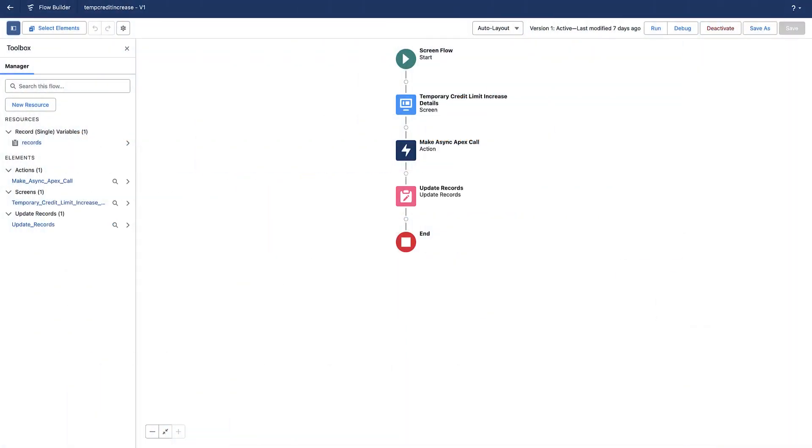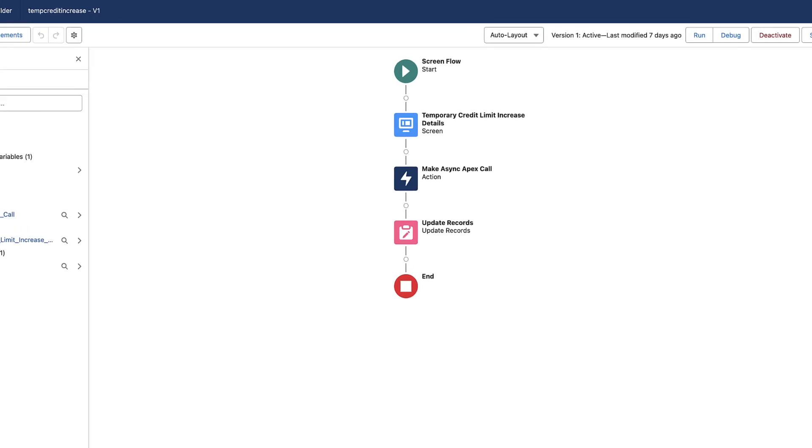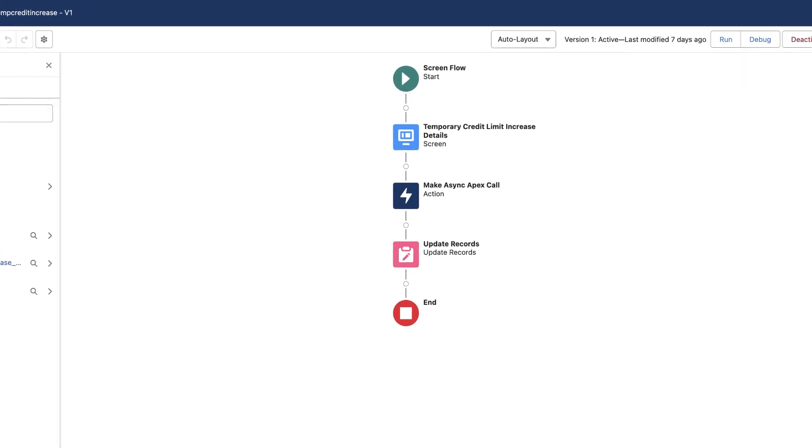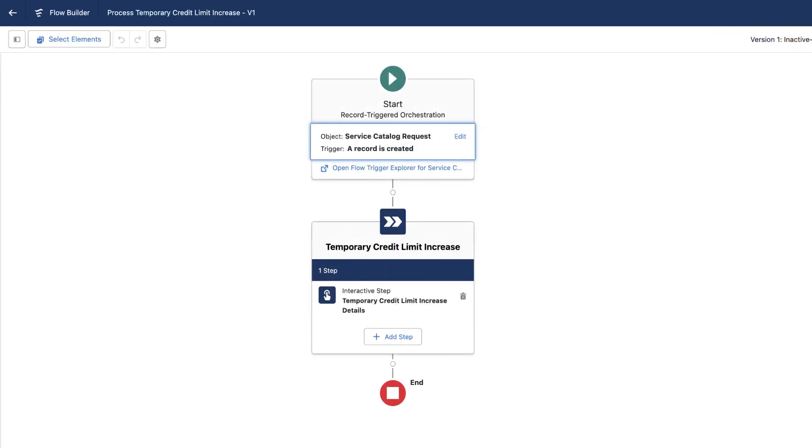For temporary credit limit increase requests, the admin creates a flow for temporary credit limit increase definitions by using Flow Builder. The admin then creates a flow orchestrator to trigger the flow.